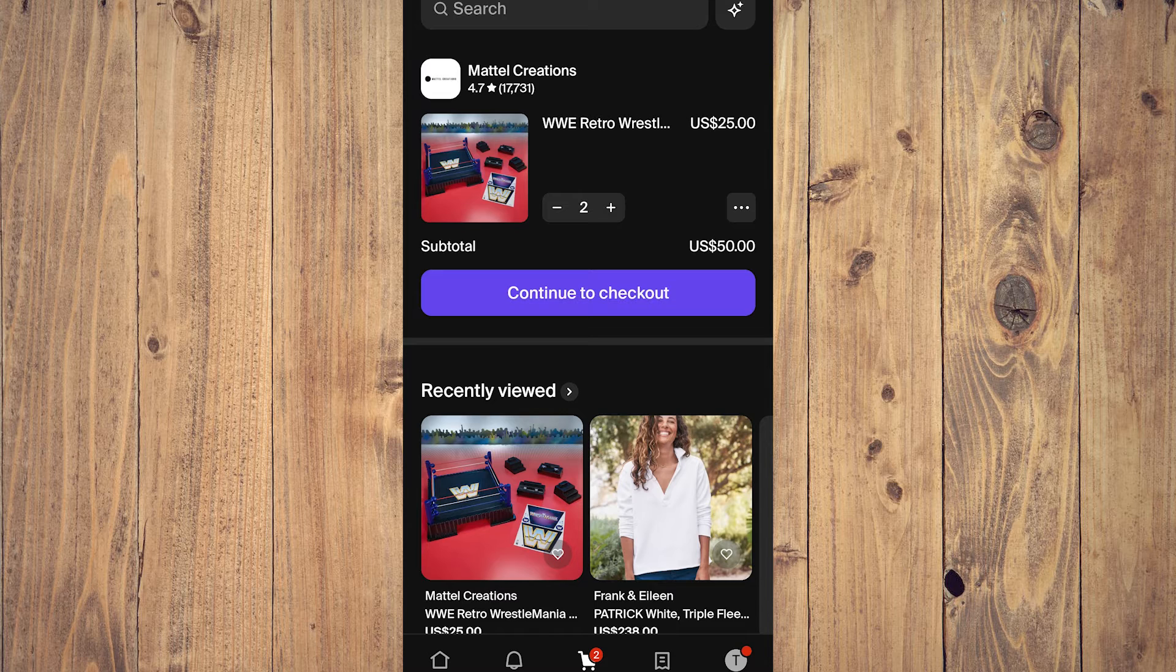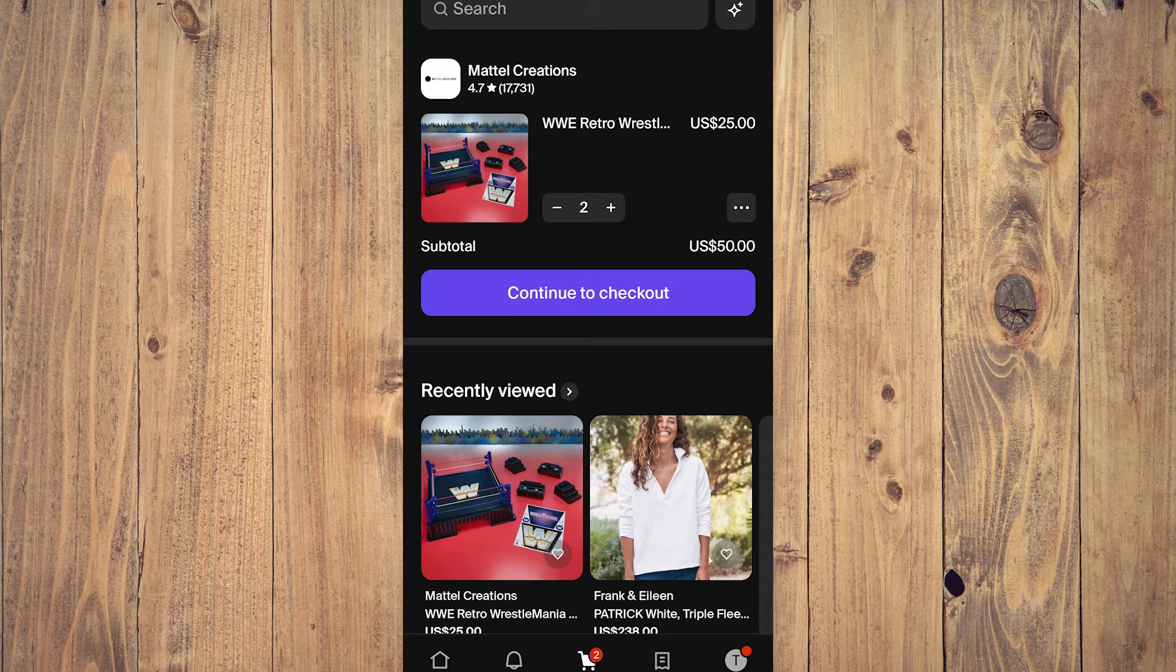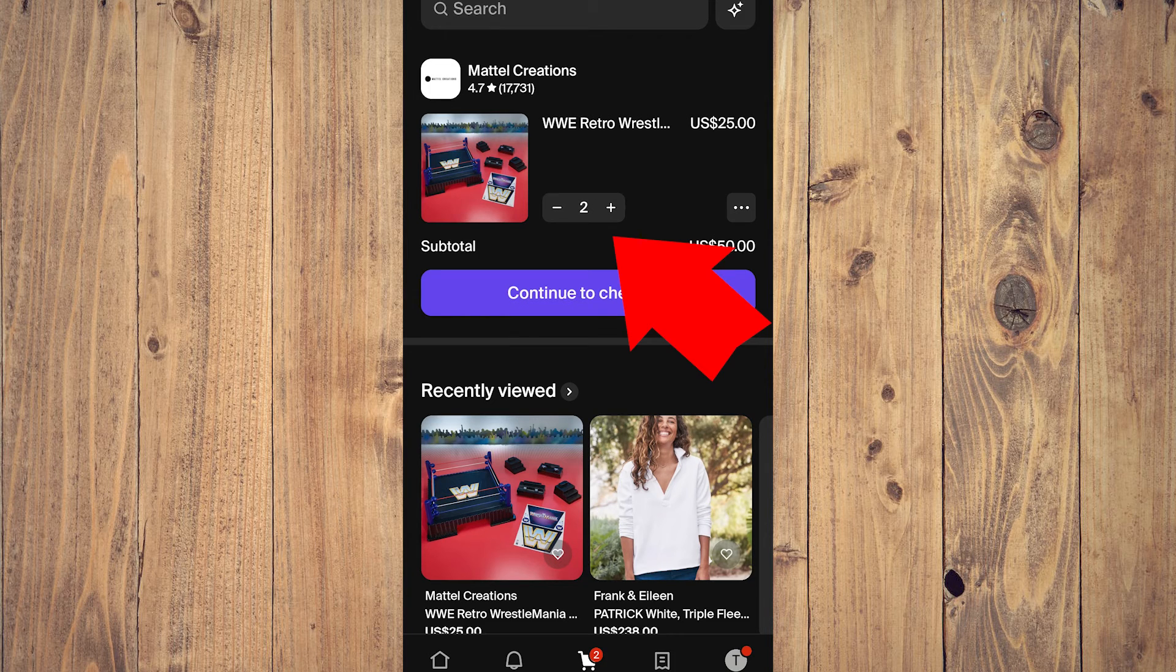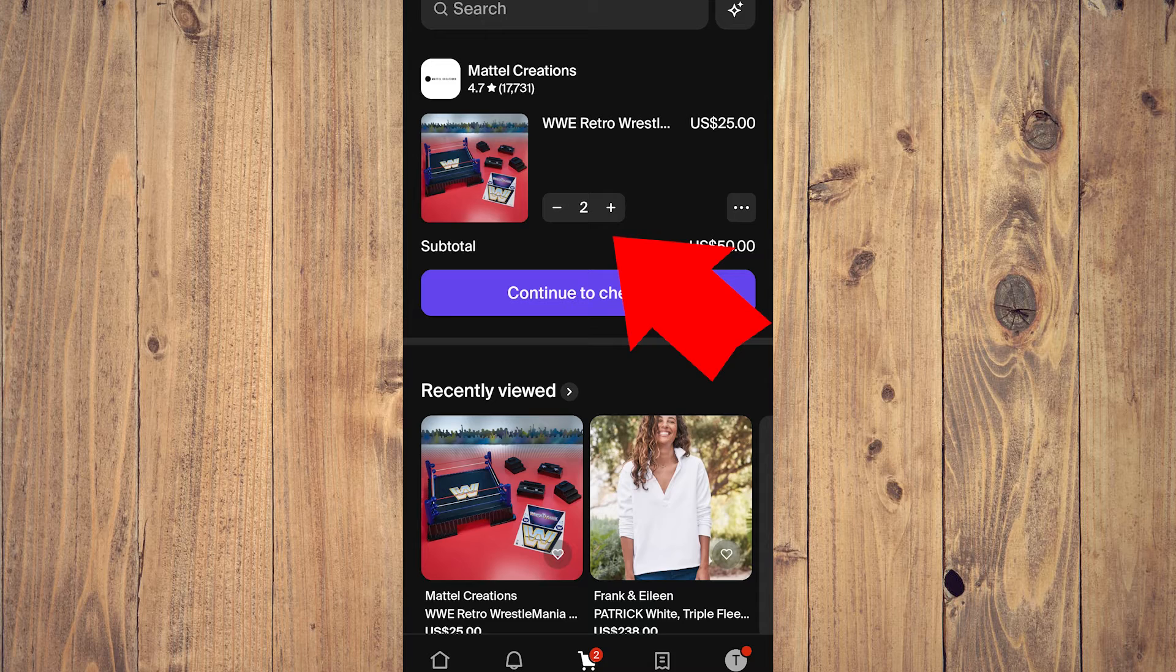Now if you want to remove something, for example you decided 'oh I don't want to buy this product,' it's very easy. As you can see there are things you can tap here - there's a minus, two, and a plus, pretty much under the WWE Retro Wrestling information.